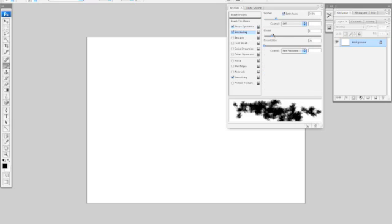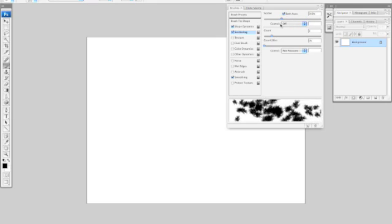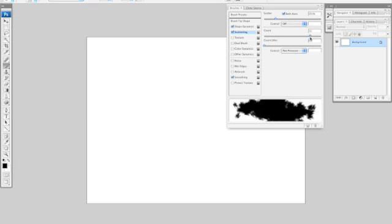The next option I'm going to select is Scattering and this will control the scattering of your brush as well as how dense it scatters.